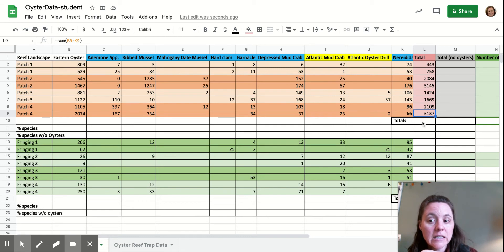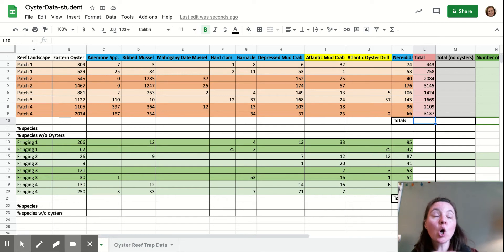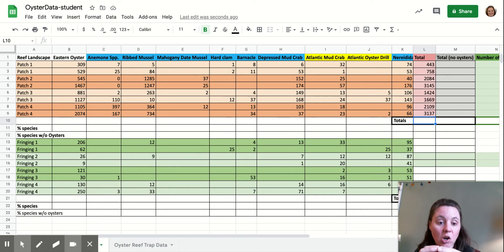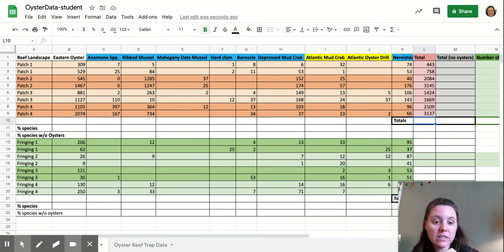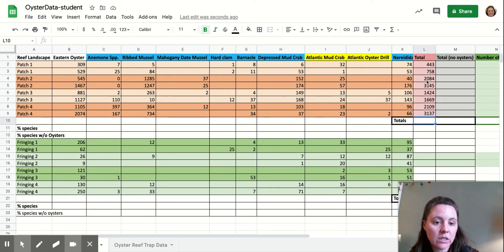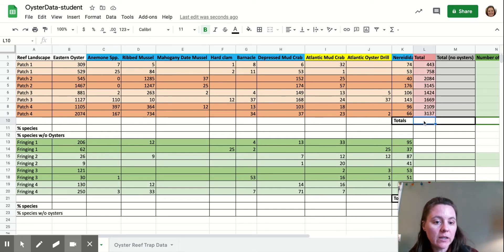And now I want to figure out what is the total number of species in all of the samples taken. So I'm going to add up all of these species, all of the species counts, or all of the individual organisms count, sorry, up above here.